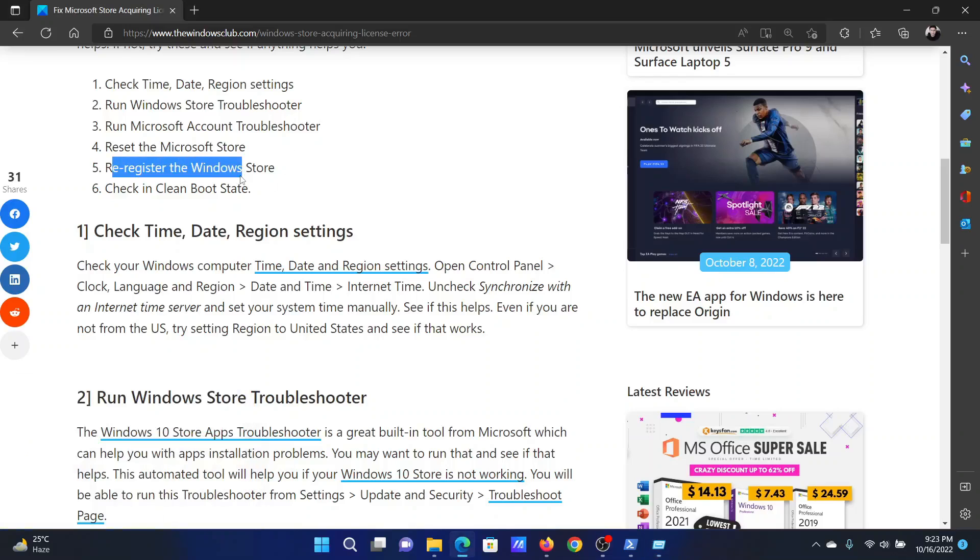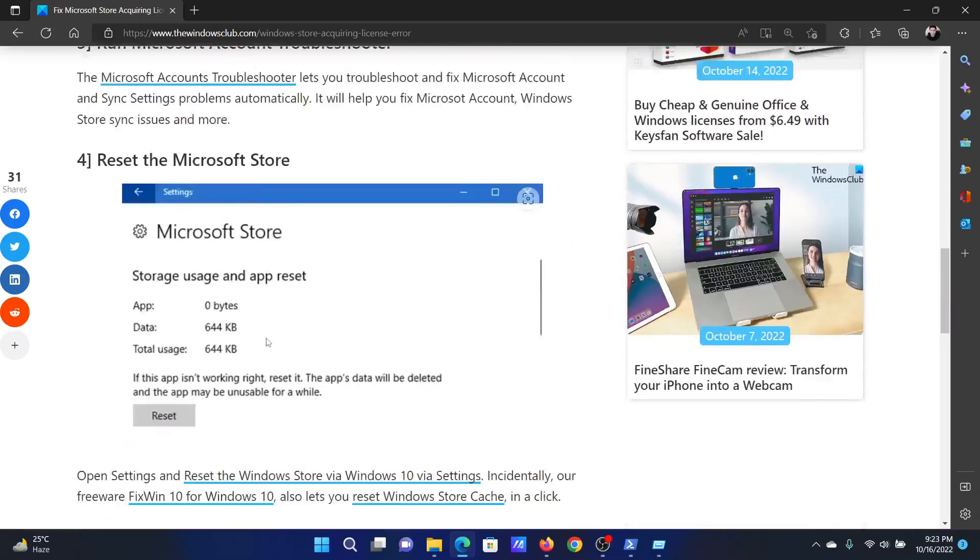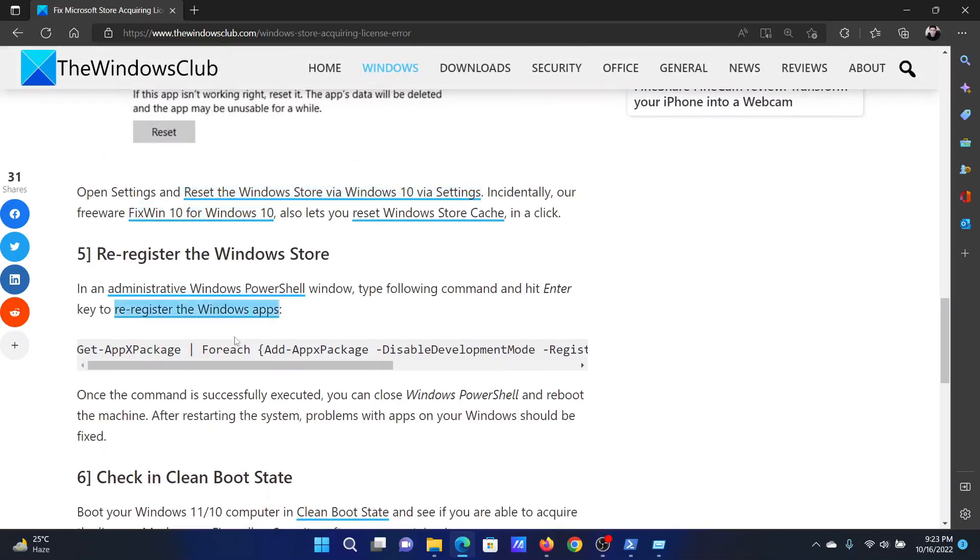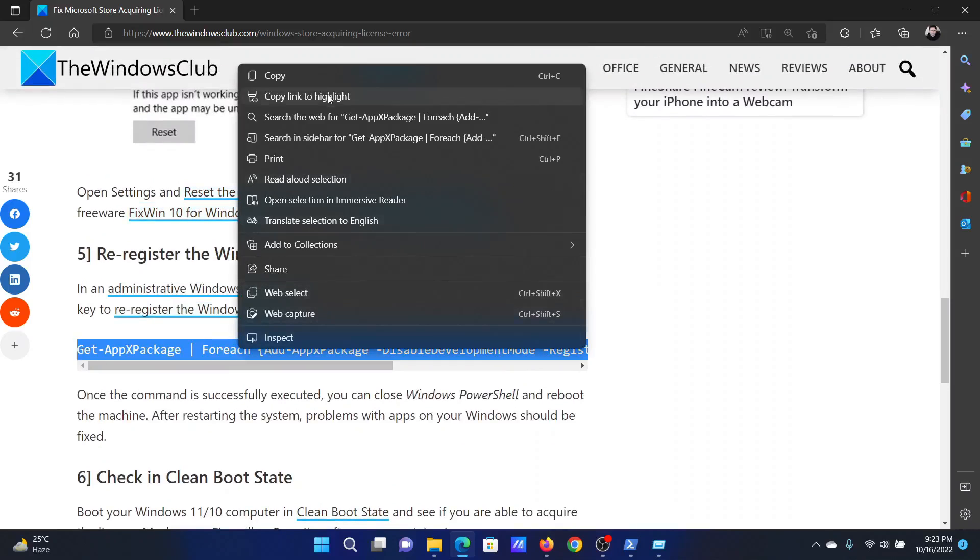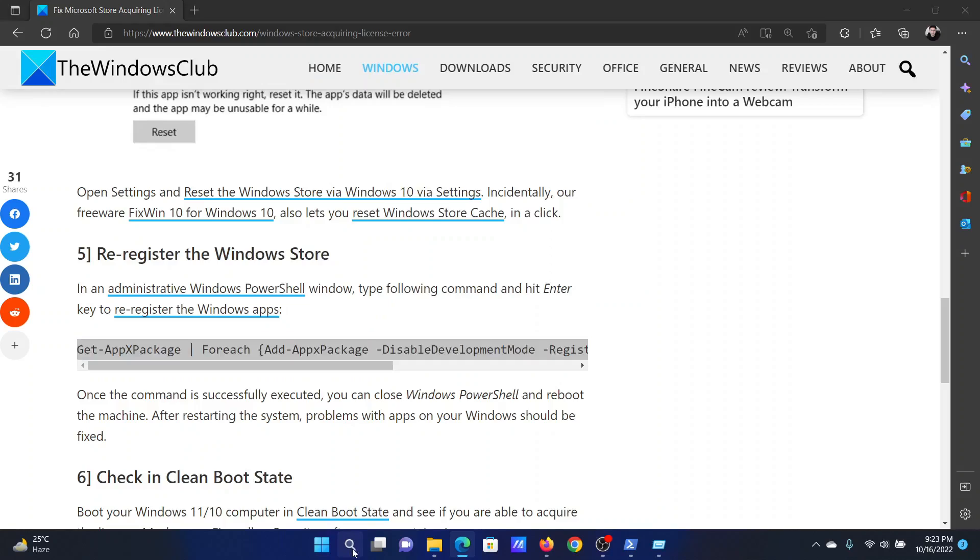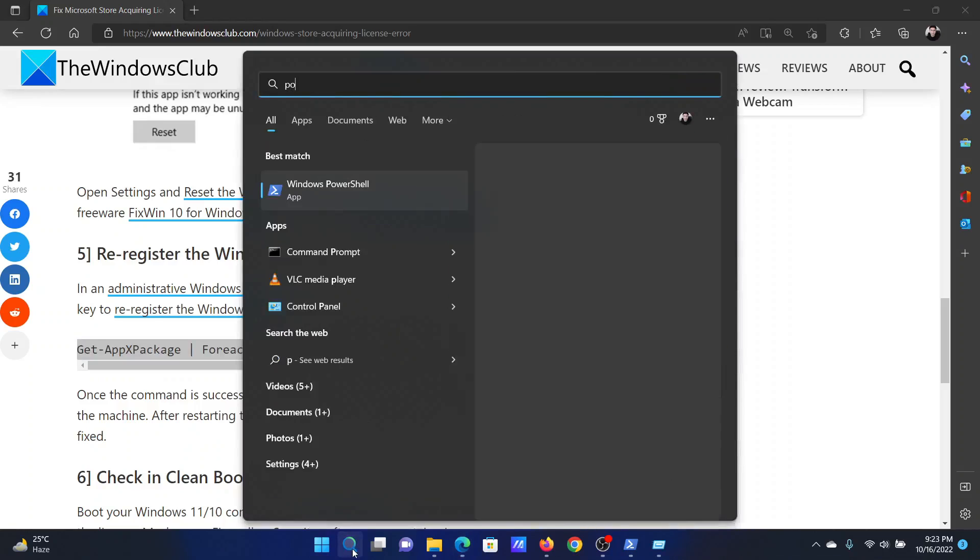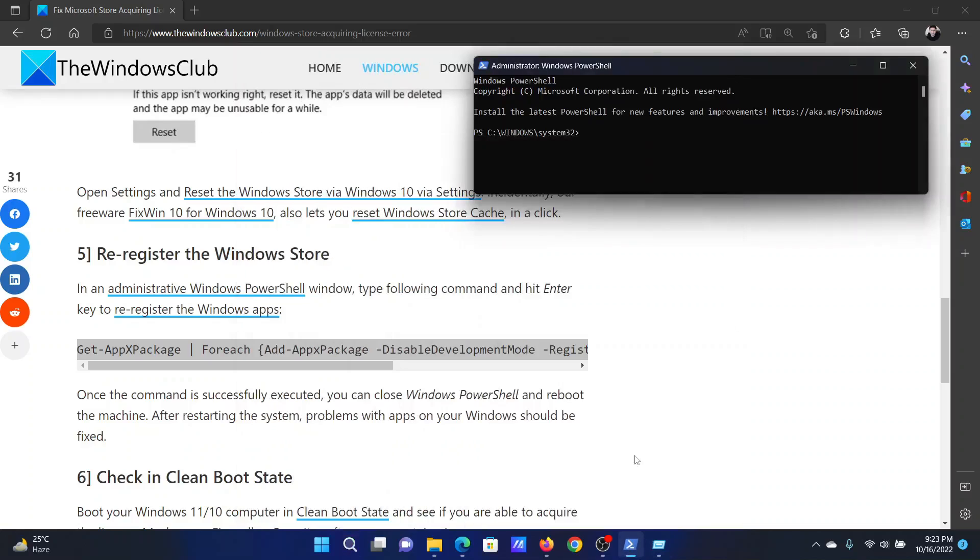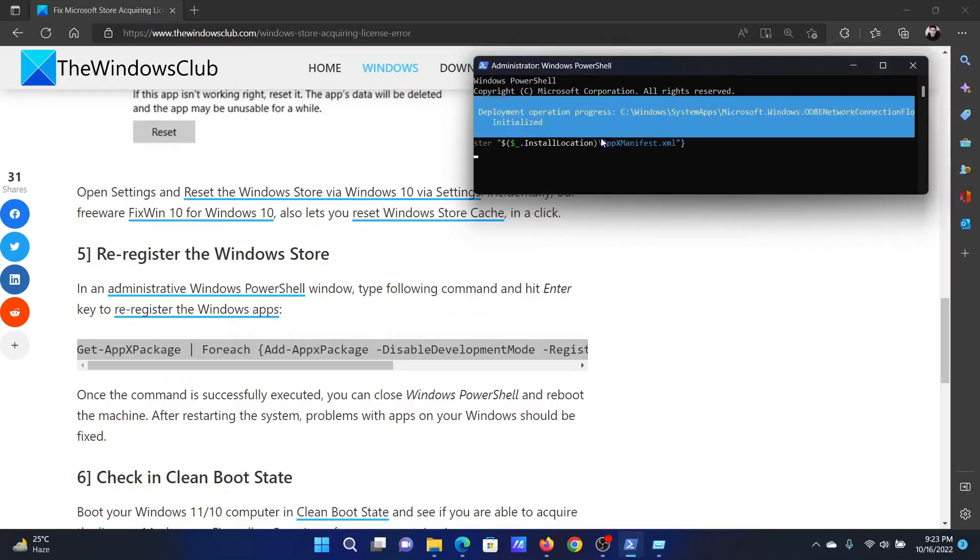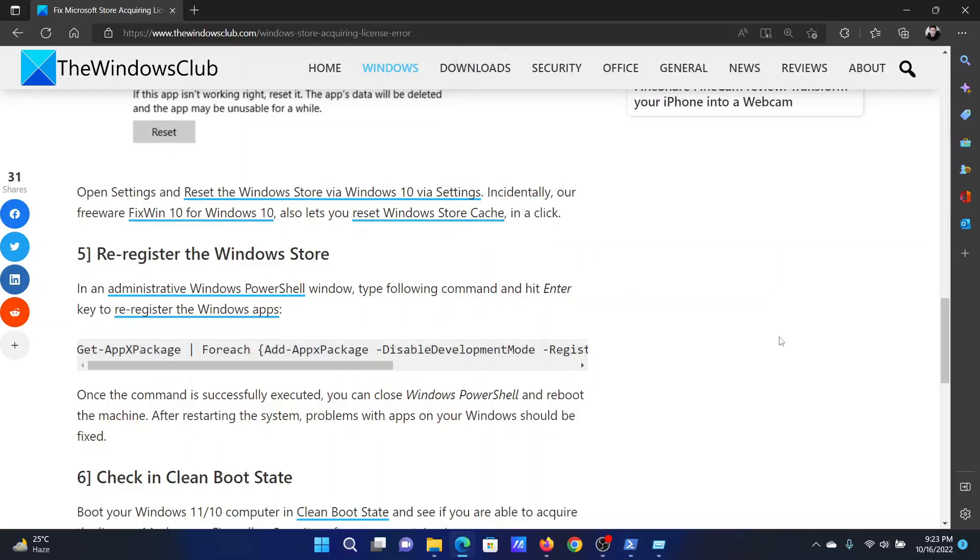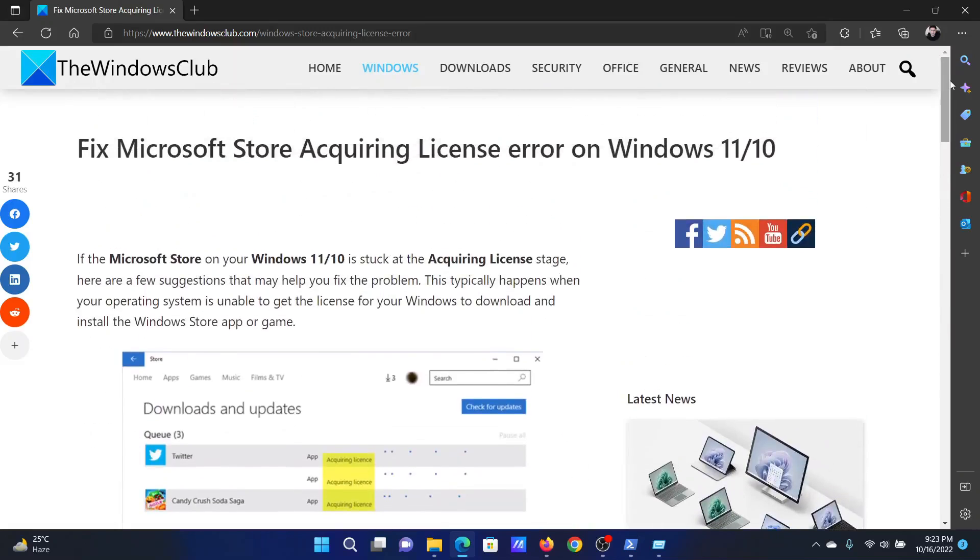Next solution is to re-register the Windows Store. Scroll down to solution number four, copy the command line mentioned here. Search for PowerShell in the Windows search bar and click on Run as Administrator in the right pane to open the elevated PowerShell window. Paste this command here and hit Enter. Isn't this easy and interesting?